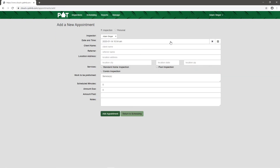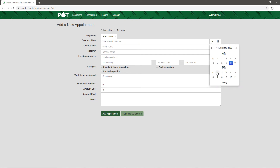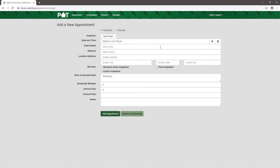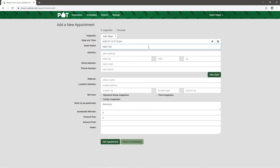When adding a new appointment, the first thing we select is the inspector. If you're a multi-inspector firm you have a dropdown of all your inspectors; if you're the only inspector your name is selected by default. We then pick the time — we'll say it's for today at 1:30. We enter the client name, Mark Thomas, along with his address at 18 Redwood Road, Coleraine, Ohio, plus his email address and phone number.